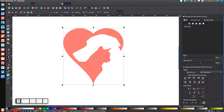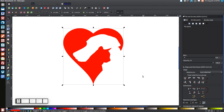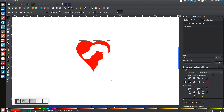And as you can see, we've created a little logo here with the heart and the silhouettes of a cat and a dog playing on the negative space. This is a concept that could be used many different ways in graphic design, logos, and whatnot. If you have any questions, just let me know, and thank you for watching.